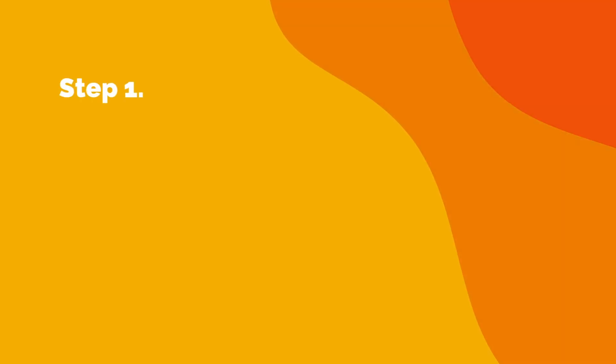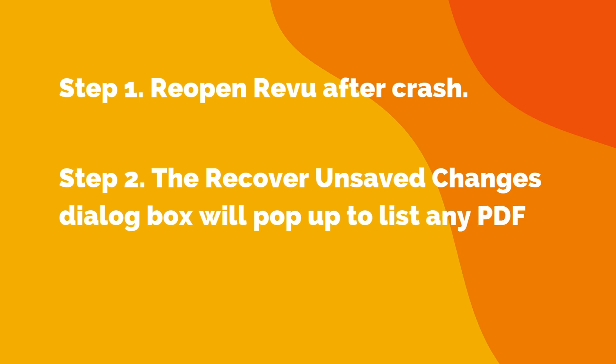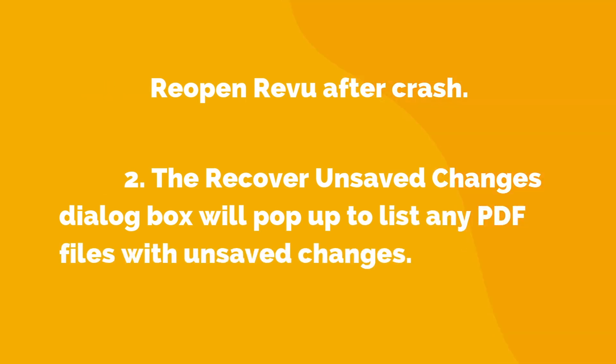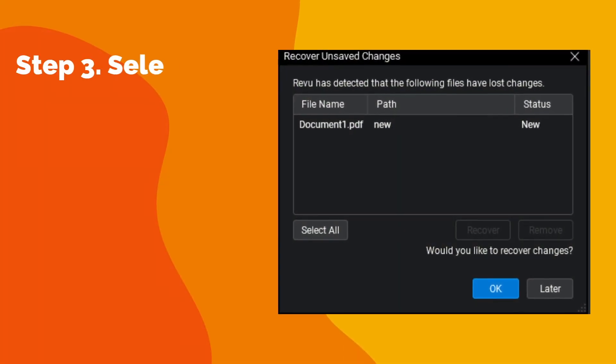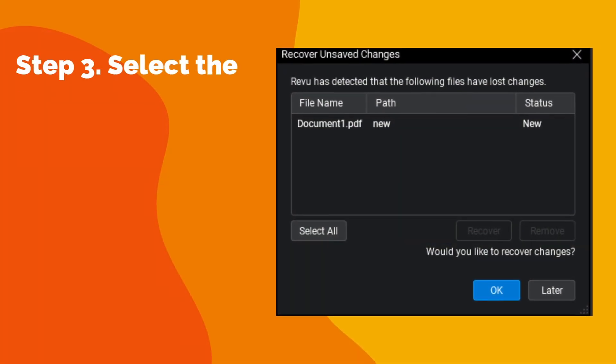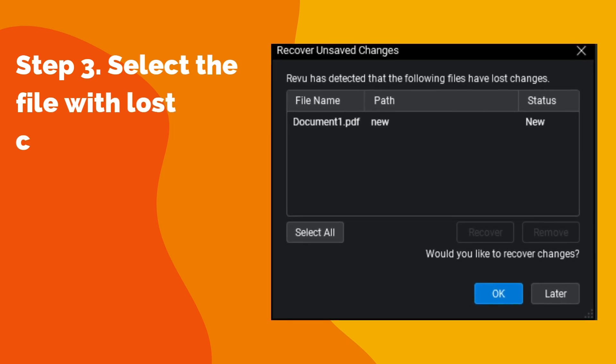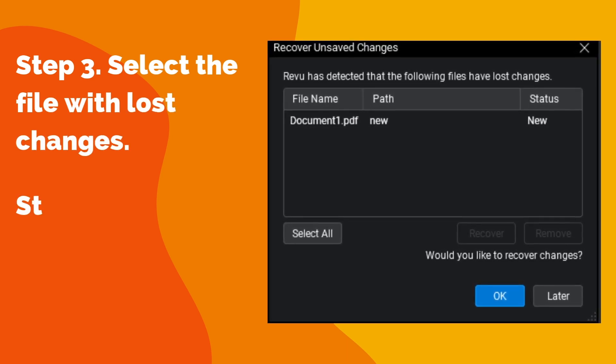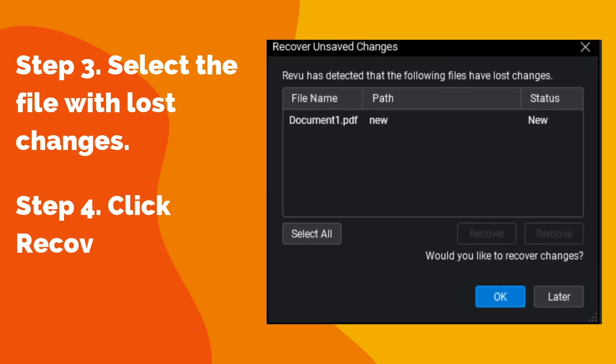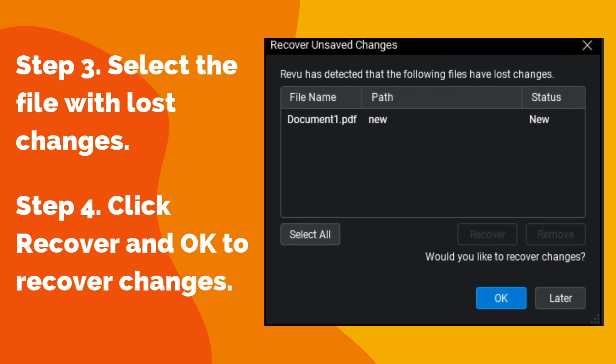Step 1: Reopen Revu after crash. Step 2: The Recover Unsaved Changes dialog box will pop up to list any PDF files with unsaved changes. Step 3: Select the file with lost changes. Step 4: Click Recover and OK to recover changes.